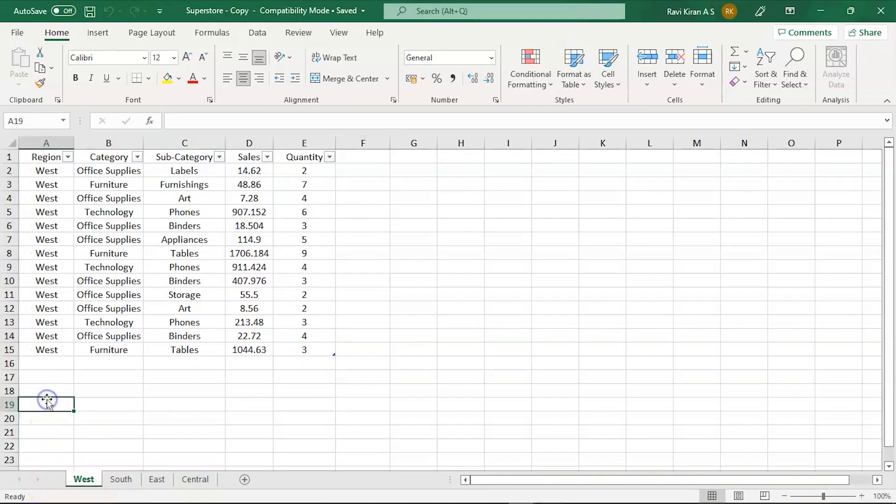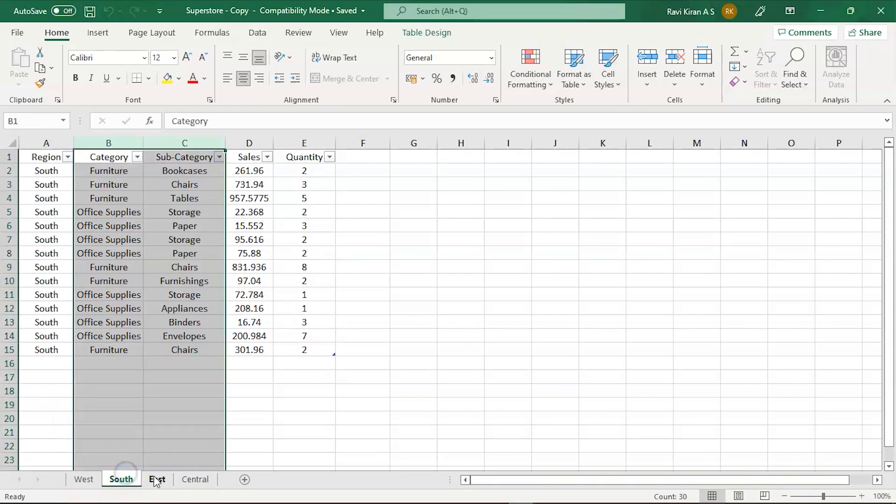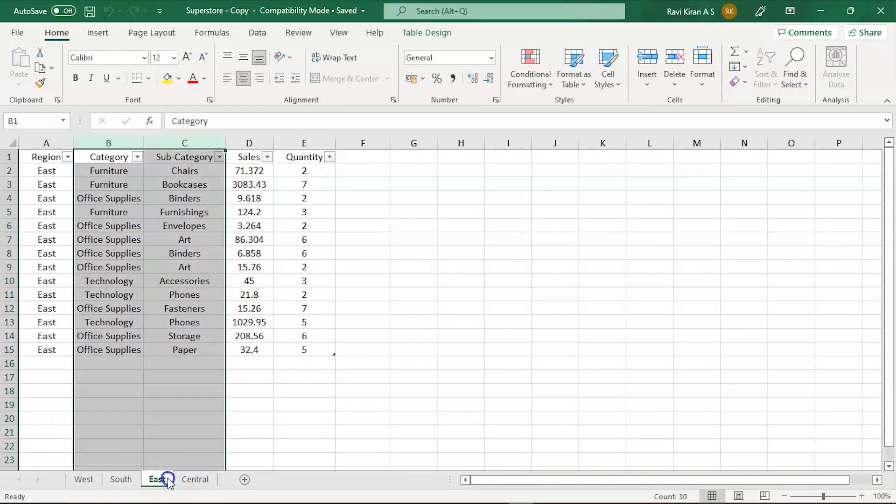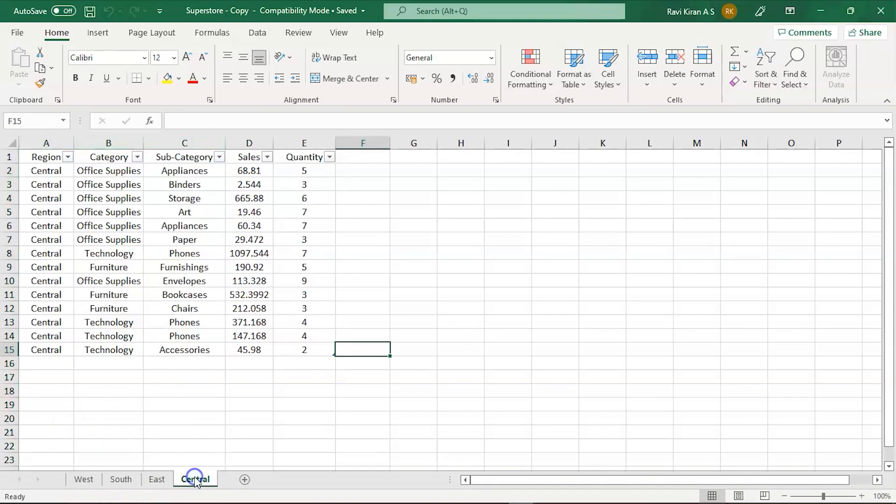Now here we have four different sheets of the sales. The first sheet is the West zone, next is South zone, East zone, and Central zone. All this data belongs to one single sheet, the Superstore dataset. I have categorized or taken a